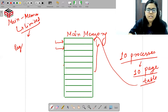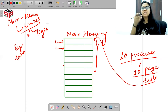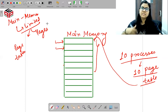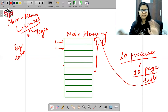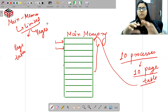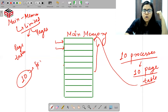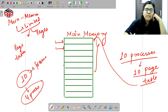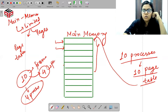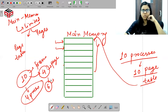In main memory, we need to store both page tables and the actual pages. So the more page tables we have, the more space they consume, leaving less space to store the actual pages.